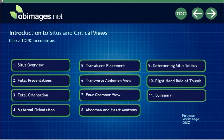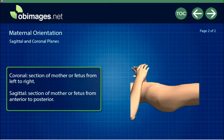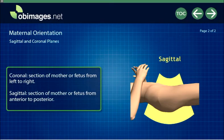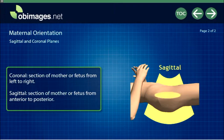This permits the accurate determination of fetal situs, which is the first step in the cardiac exam. Fetal presentations and orientation and maternal orientation with specific definitions are reviewed.